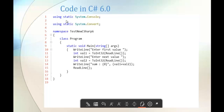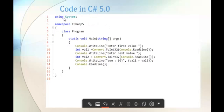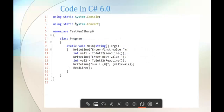In C-Sharp 6, 'using static' allows us to add the Console class as a namespace. Similarly, 'using static System.Convert' adds the Convert class as a namespace, so we can call its methods directly without the class prefix. In C-Sharp 5 this was not possible, but in C-Sharp 6, using static allows us to add static classes as namespaces in our program.